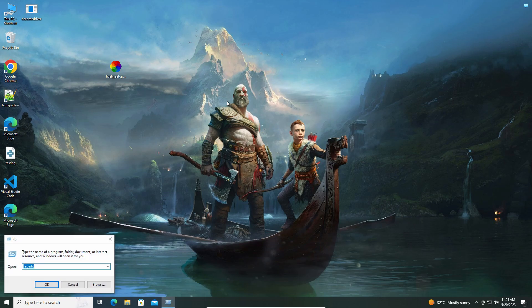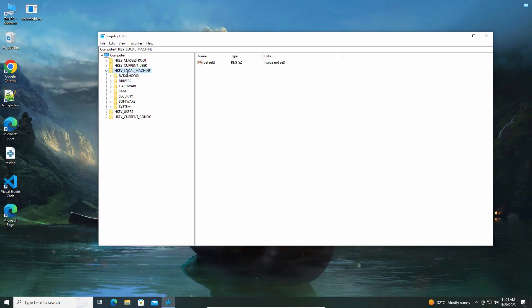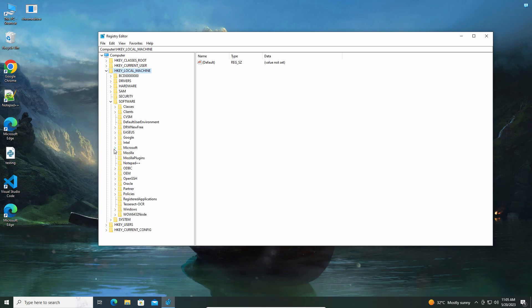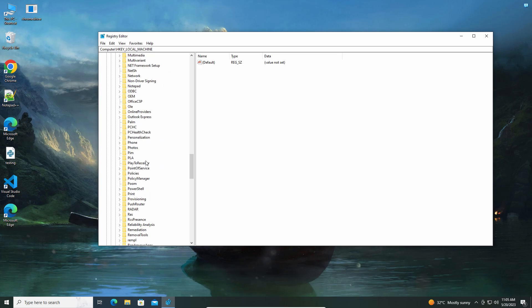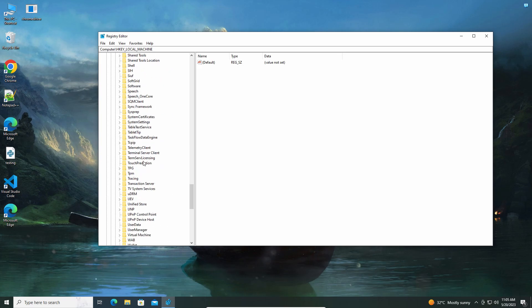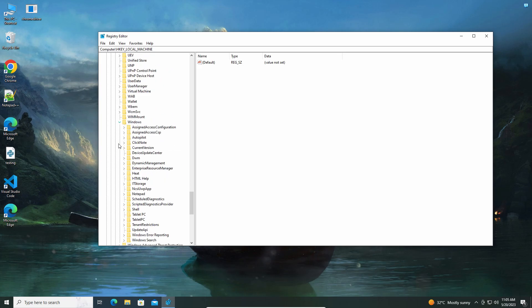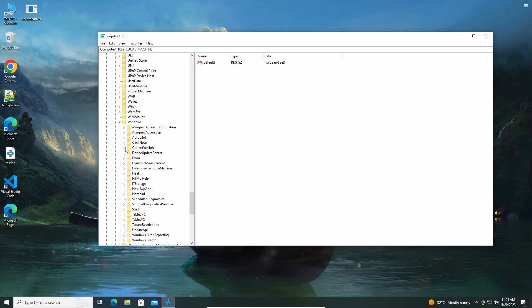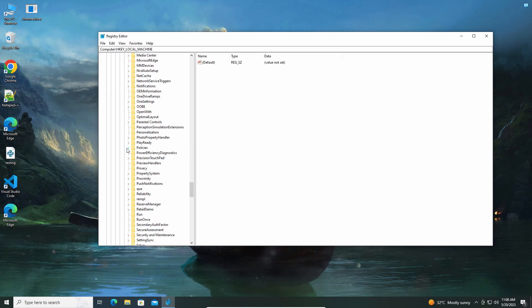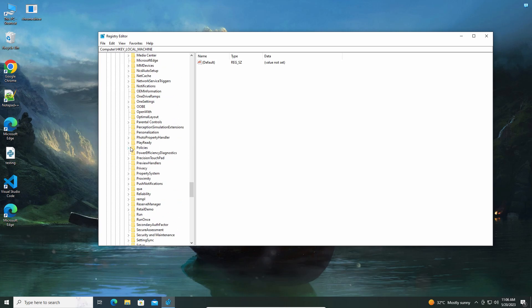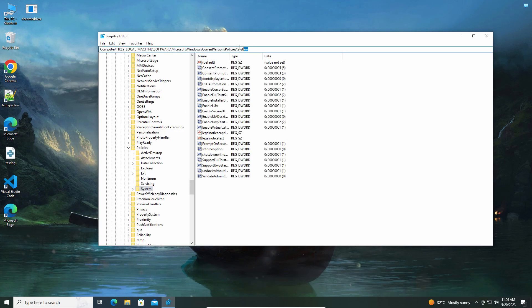Go to the Local Machine key, then go to Software, then go to Microsoft. Scroll down and go to Windows, then go to Current Version, then go to Policies, and click on System. This is the path you need to go.